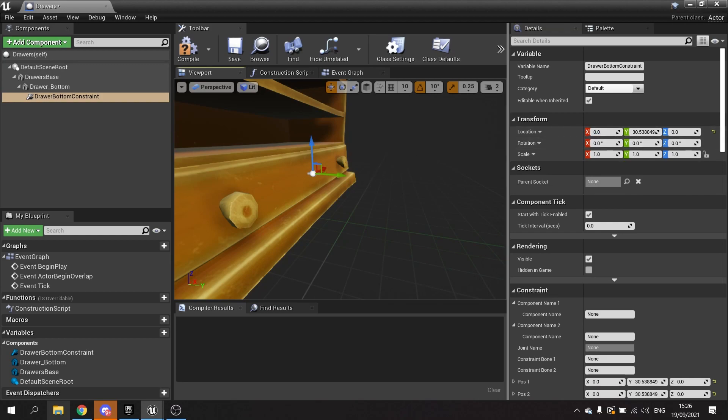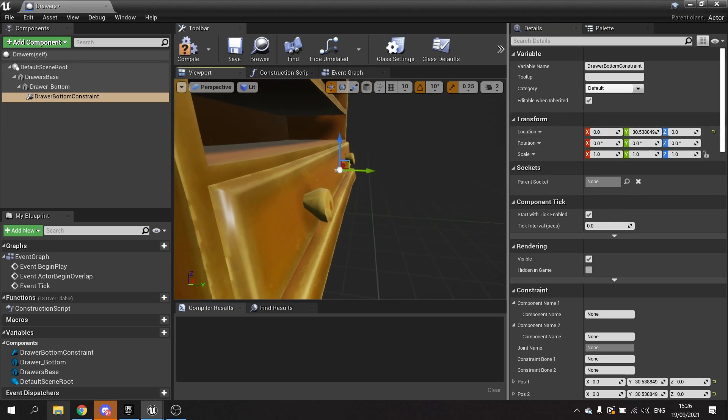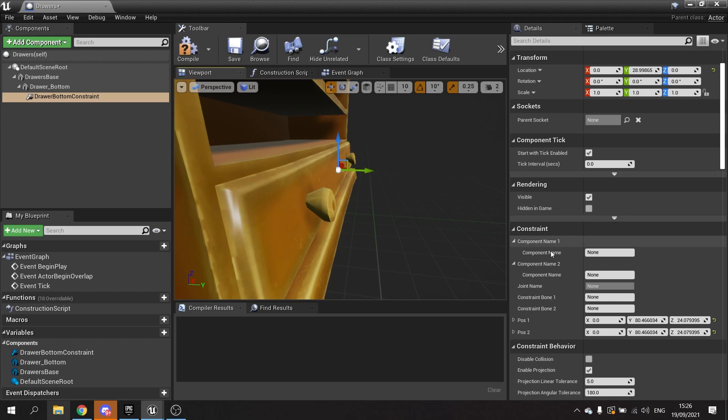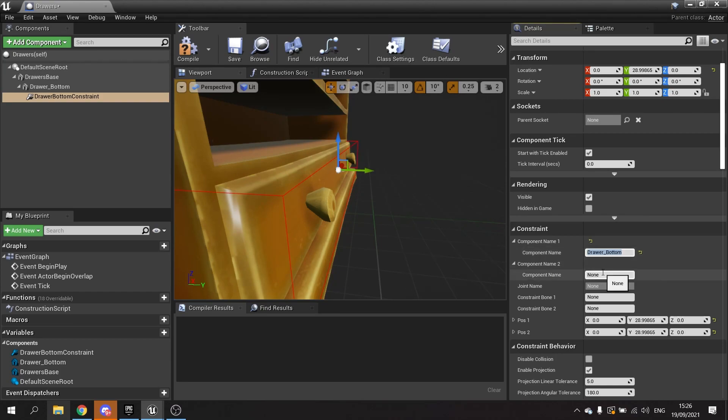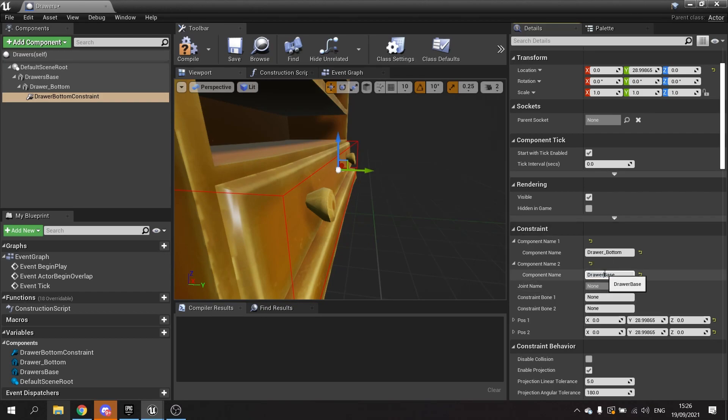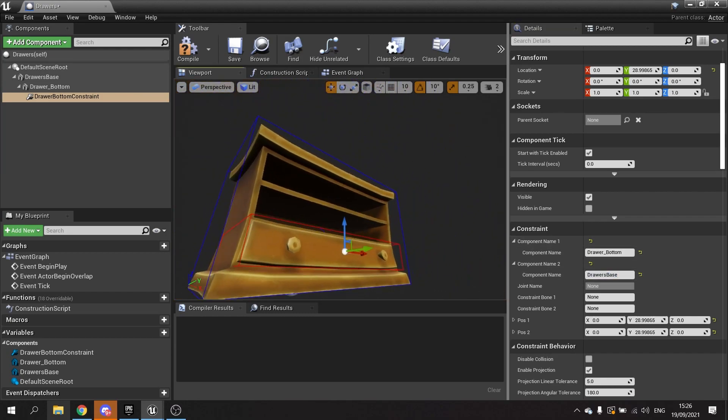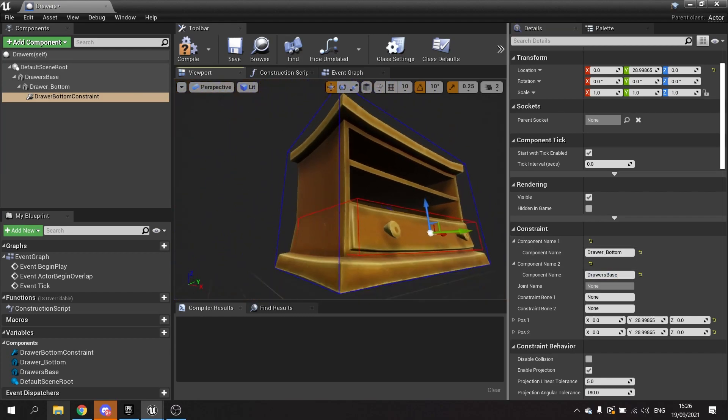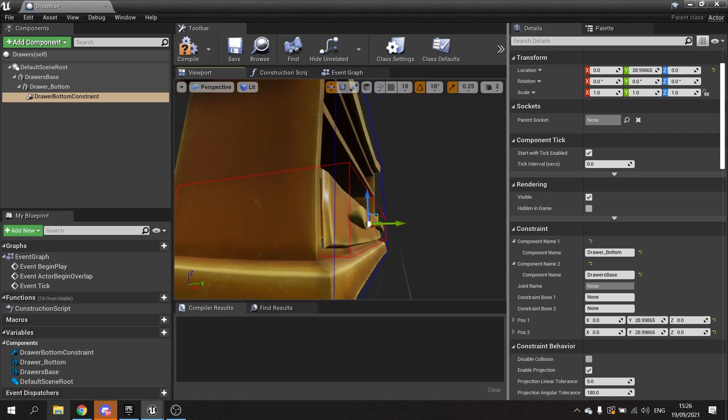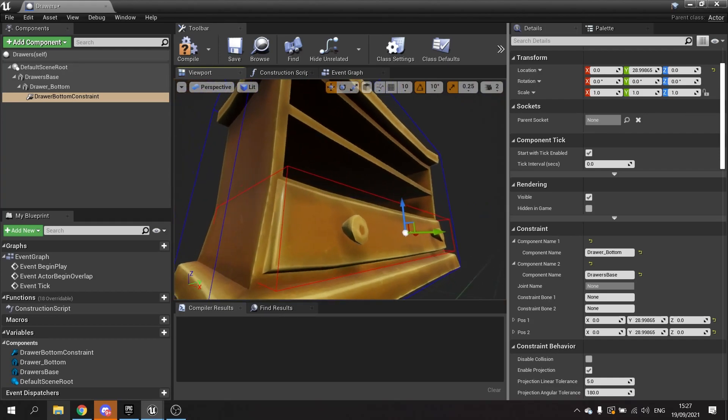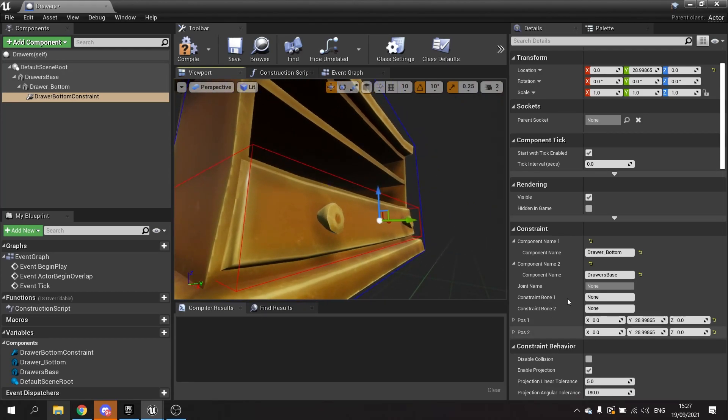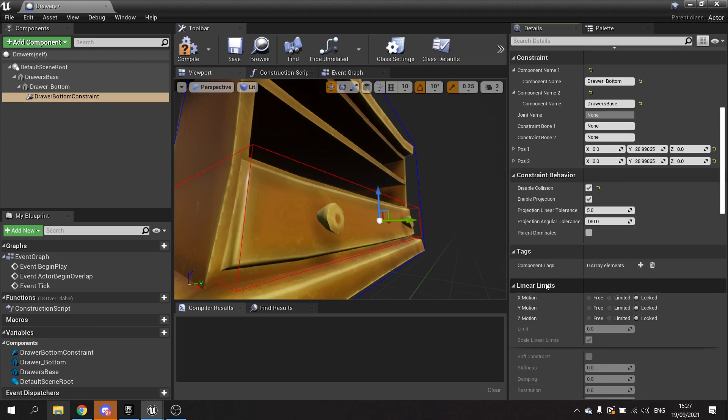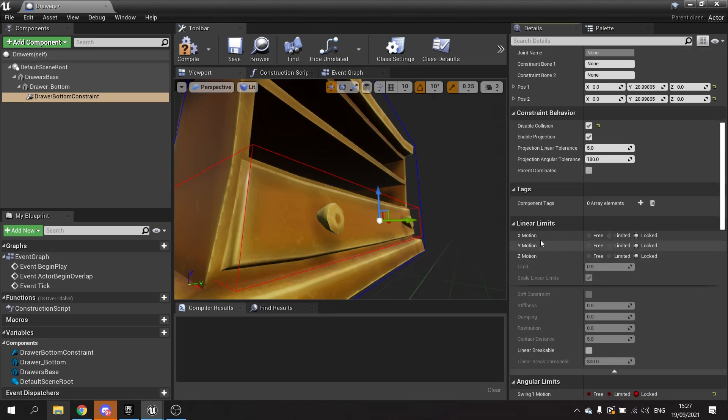I want to go to component names and I'm going to do drawer bottom and drawer base. Make sure you've got your spelling correct. You should have these boxes around them when you've typed them correctly. We're going to go down to disable collision and turn that on.